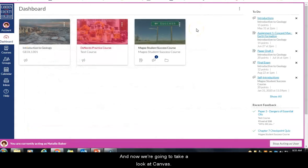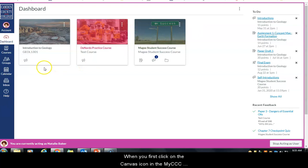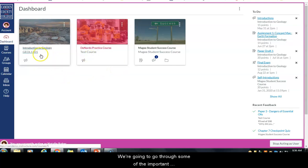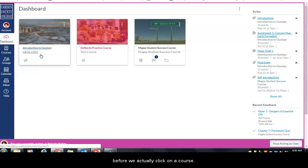Now we're going to take a look at Canvas. When you first click on the Canvas icon in the My CCC portal, it's going to take you to your Canvas dashboard. We're going to go through some of the important features that you need to know with your account before we actually click on a course.